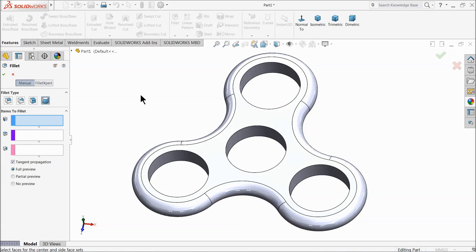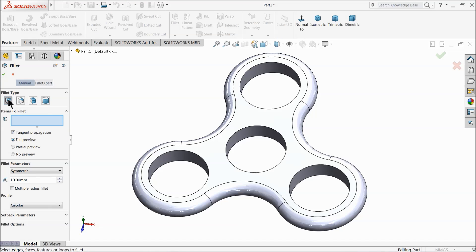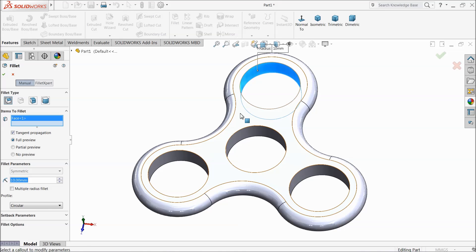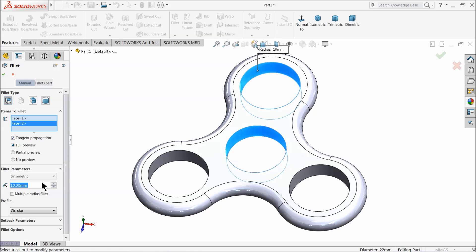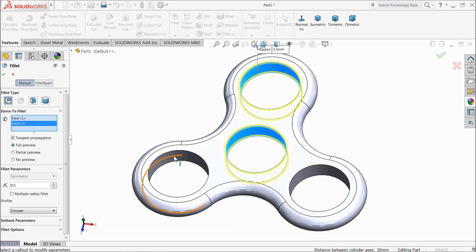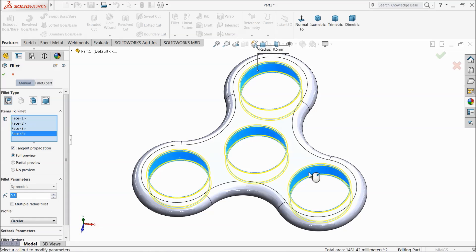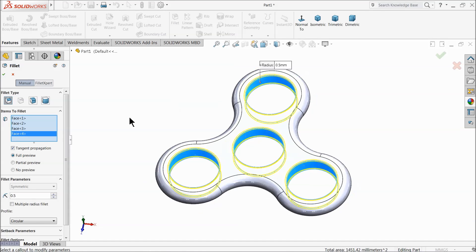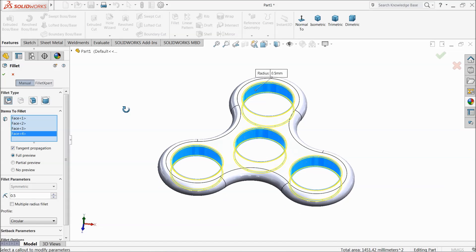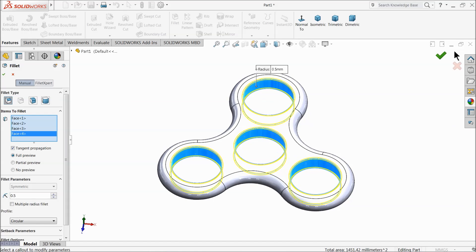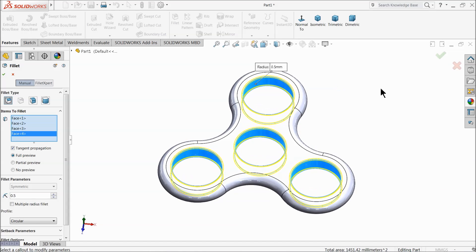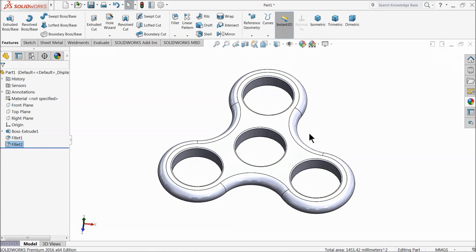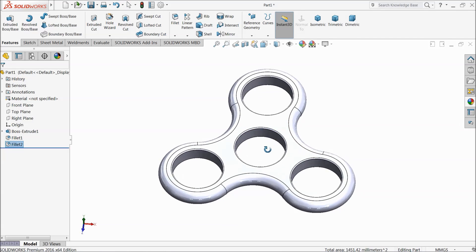Now choose here ordinary constant size fillet, 0.5mm. And select all these inside faces. Sometimes it hangs actually. Now that's it.